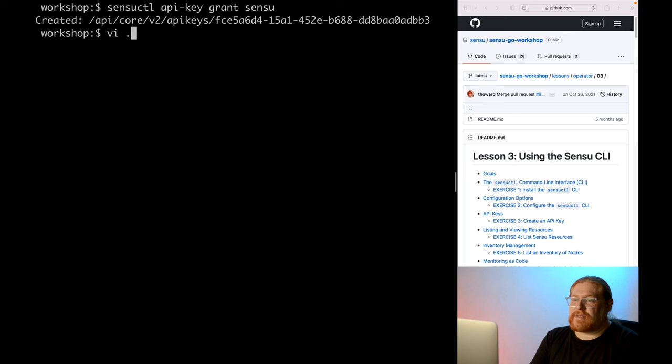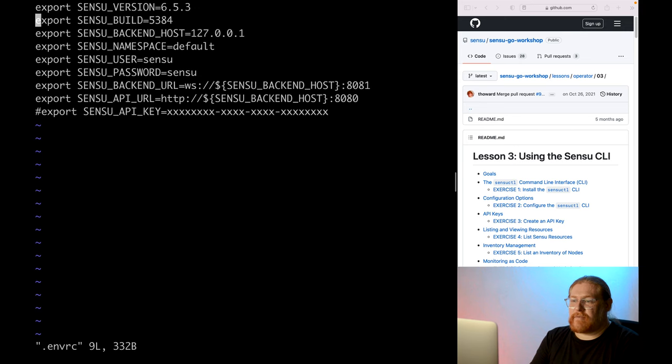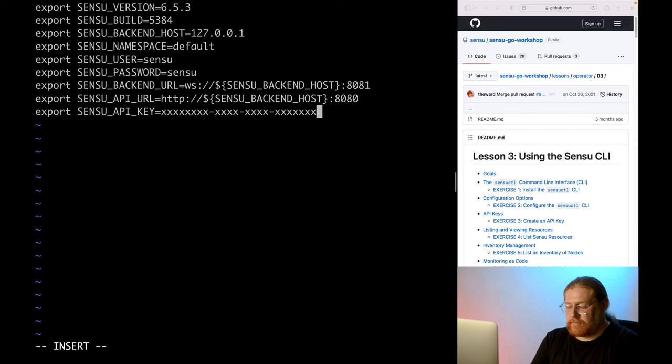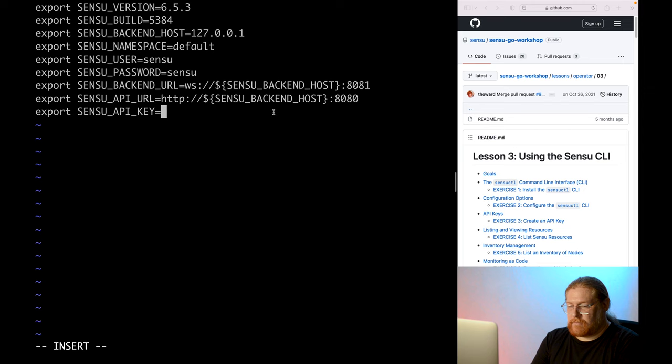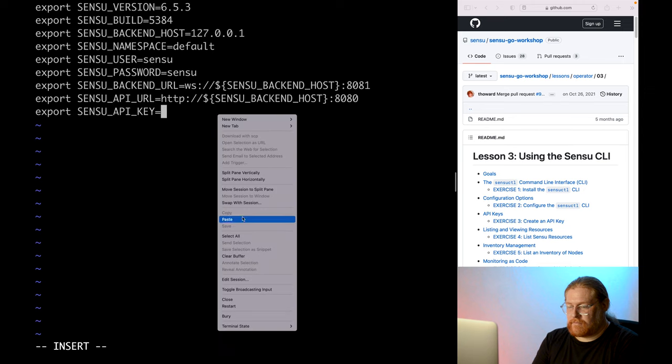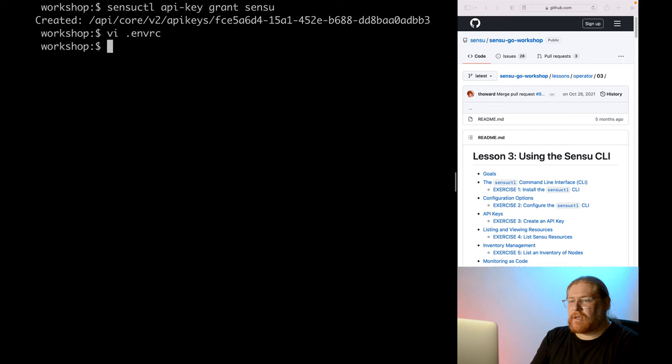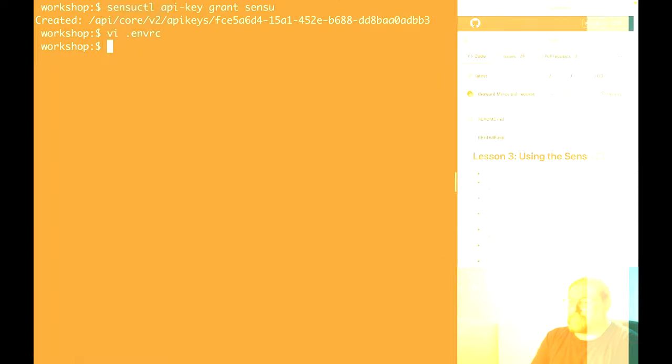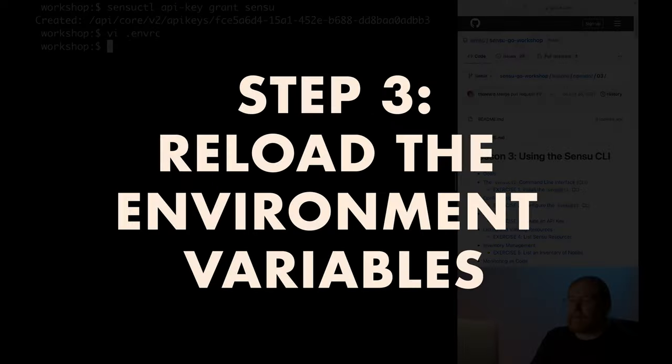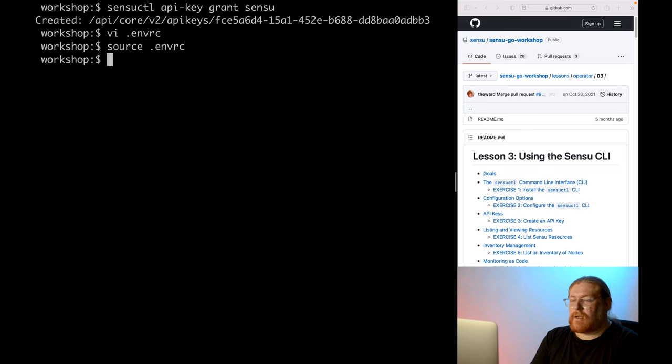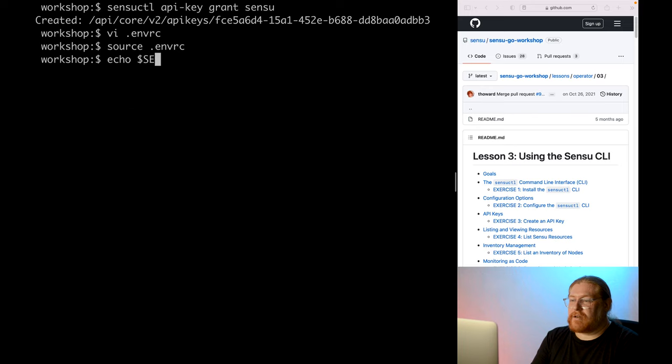Now let's edit the .envrc file that we use to set up our environment variables. Just replace the value for Sensu API key with the key we just copied and uncomment the line. If you're on Windows, do this in the .envrc.ps1 file. Save that file and now we want to reload the file. So run source .envrc. Finally, let's verify that the Sensu API key environment variable is set properly by echoing it out using echo Sensu API key.